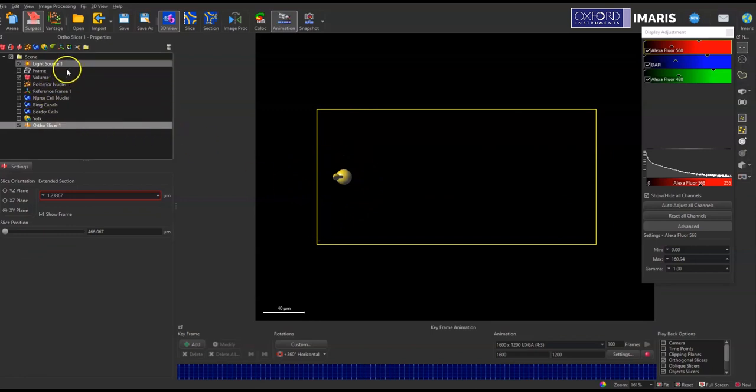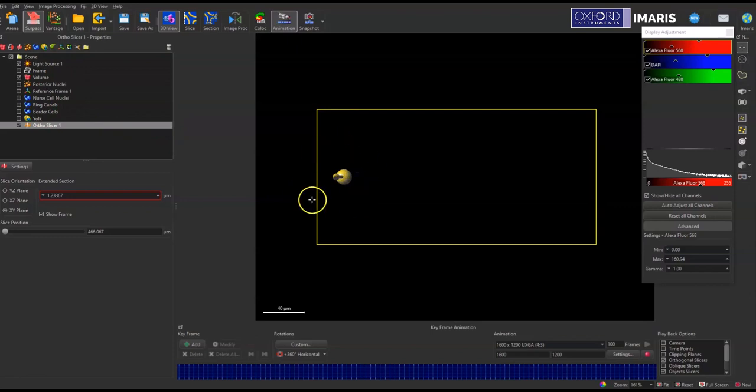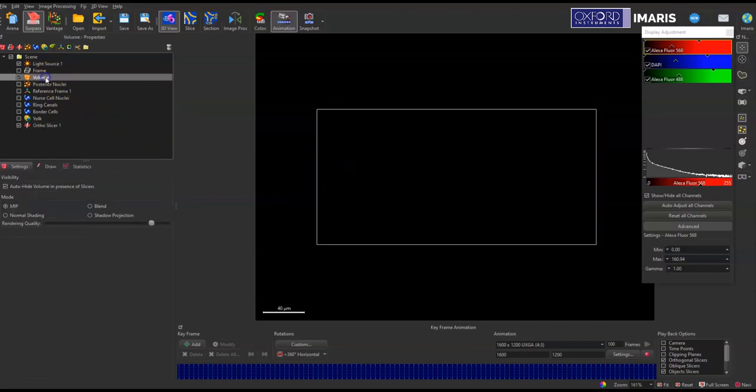So I'm just going to click on a different item in the surpass scene to turn off this yellow ball and arrow. So I can click on the volume button here and you can see that it disappears.